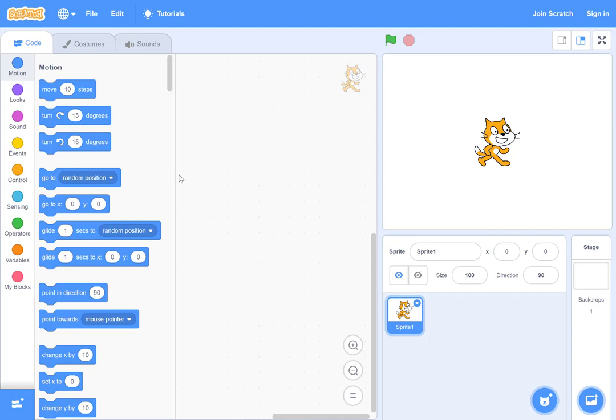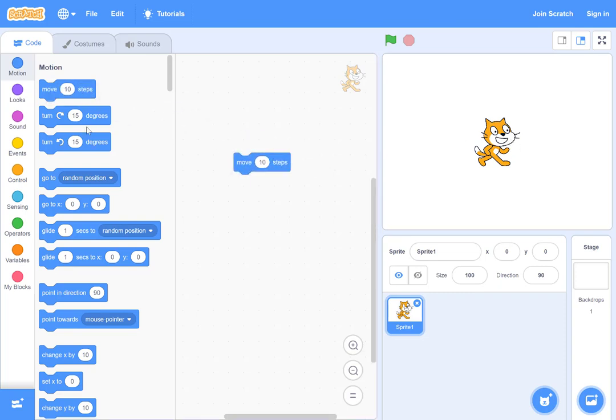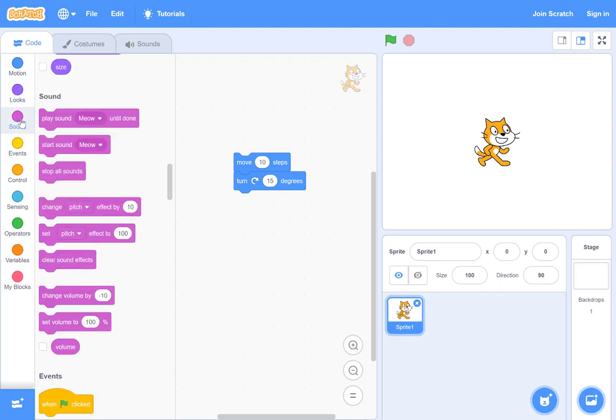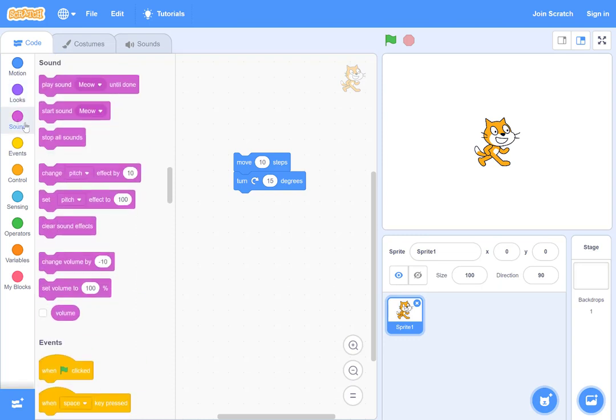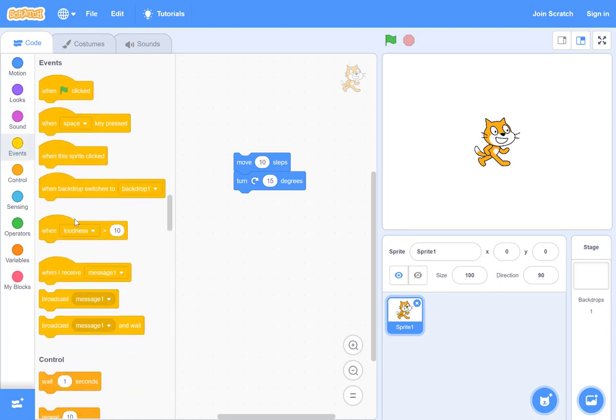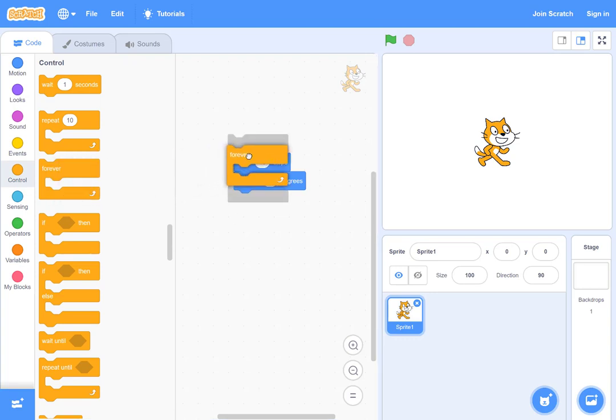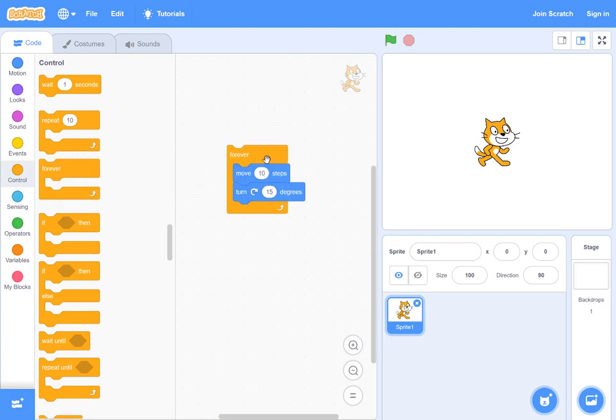Let's do a first program. Move 10 steps, there's a cat waiting for action. Turn 15 degrees—that's the motion. Looks, you can see each one is color coded to make things interesting and easy to manage. Sound, events, control—you can see various types of structures are there. Let's say forever, it's kind of like Lego building blocks. Make sure they're together.